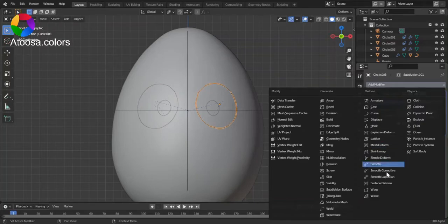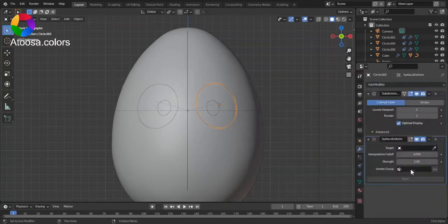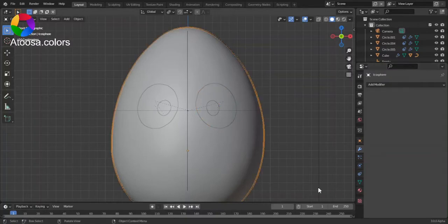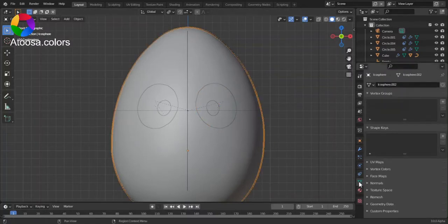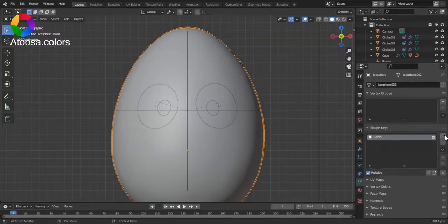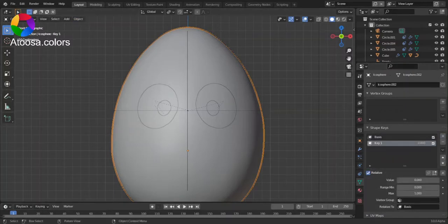Now I select the character, go to Object Data Properties, and add two shape keys.